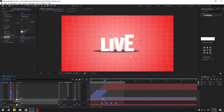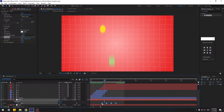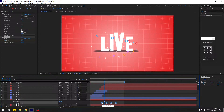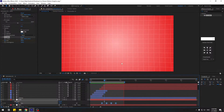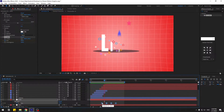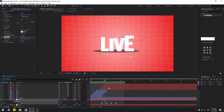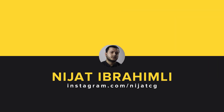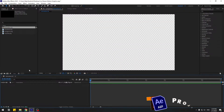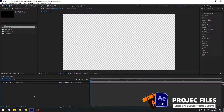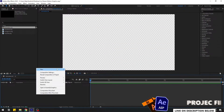Hey guys, welcome to my new video. In this video I'm gonna show how to create this animation using After Effects. Let's get started. First, let's create a new background layer.